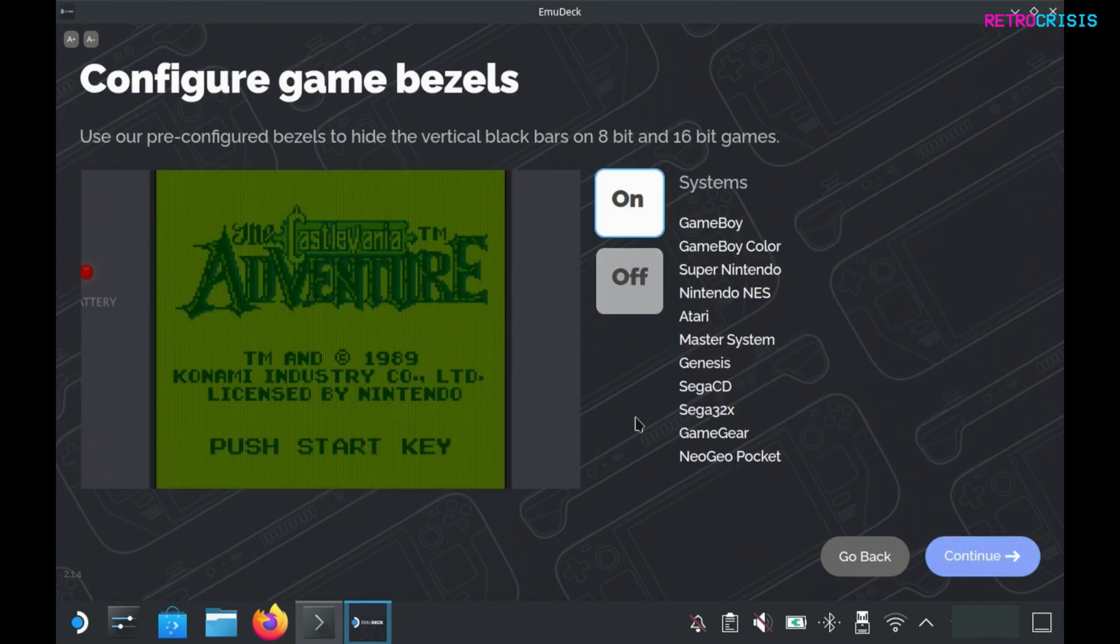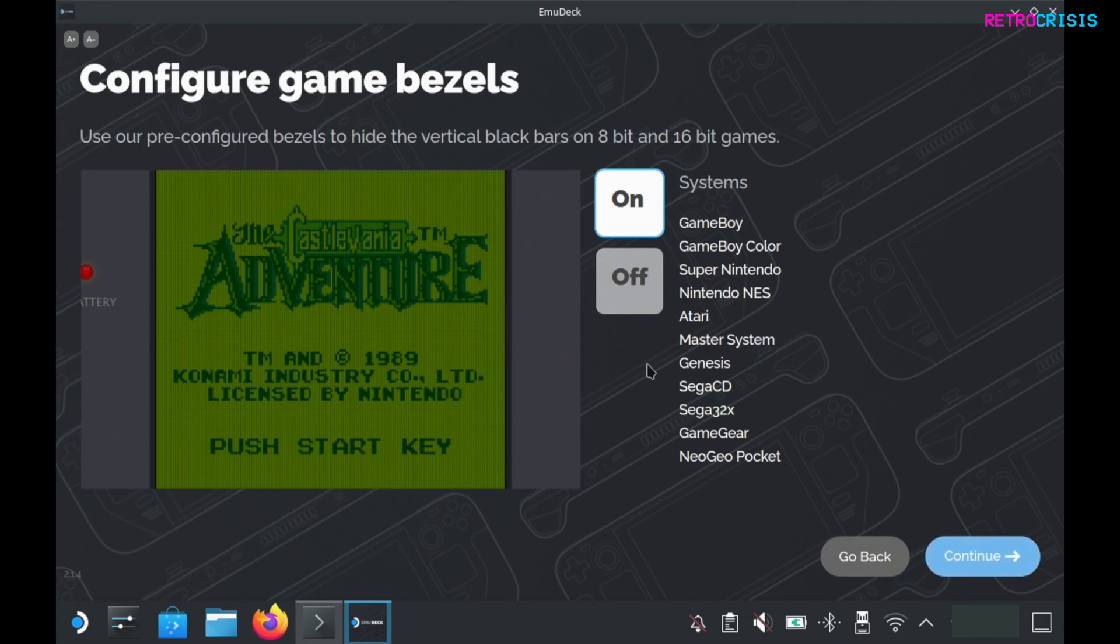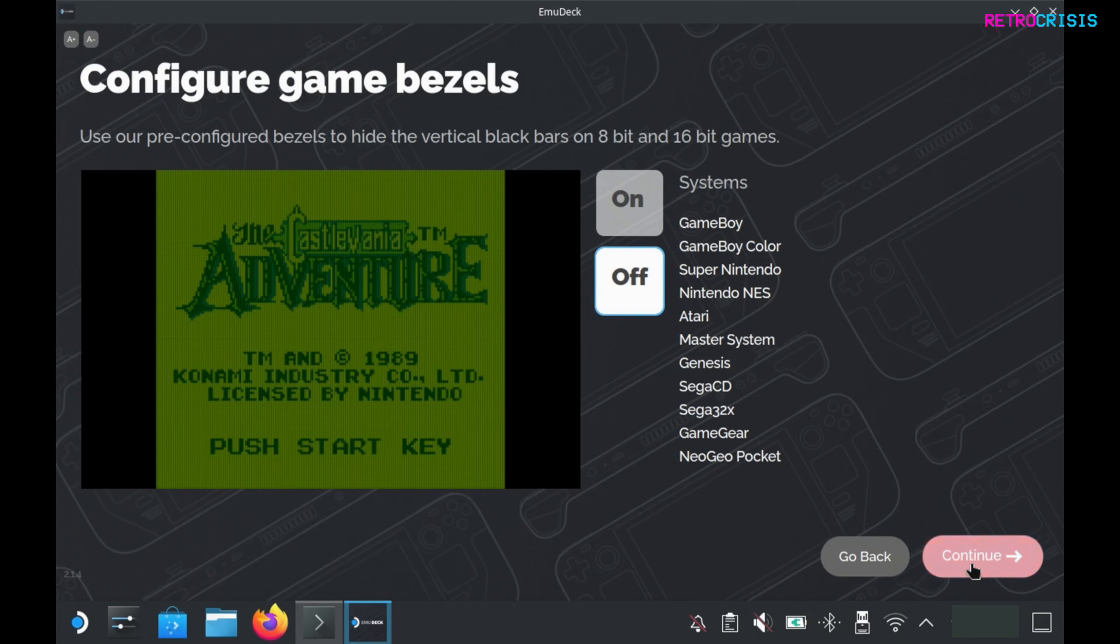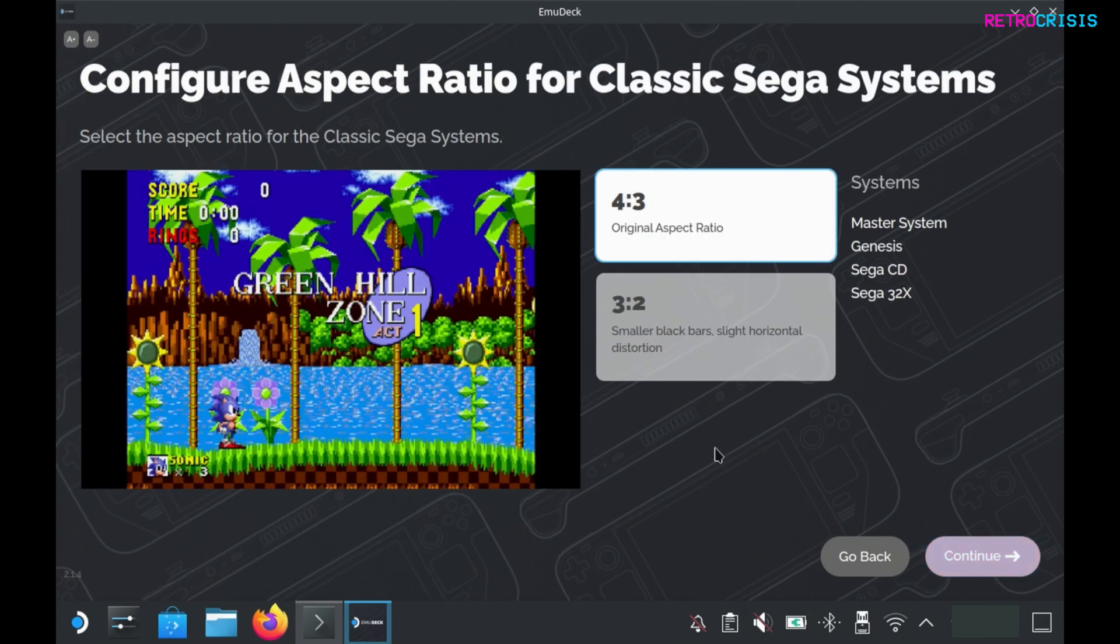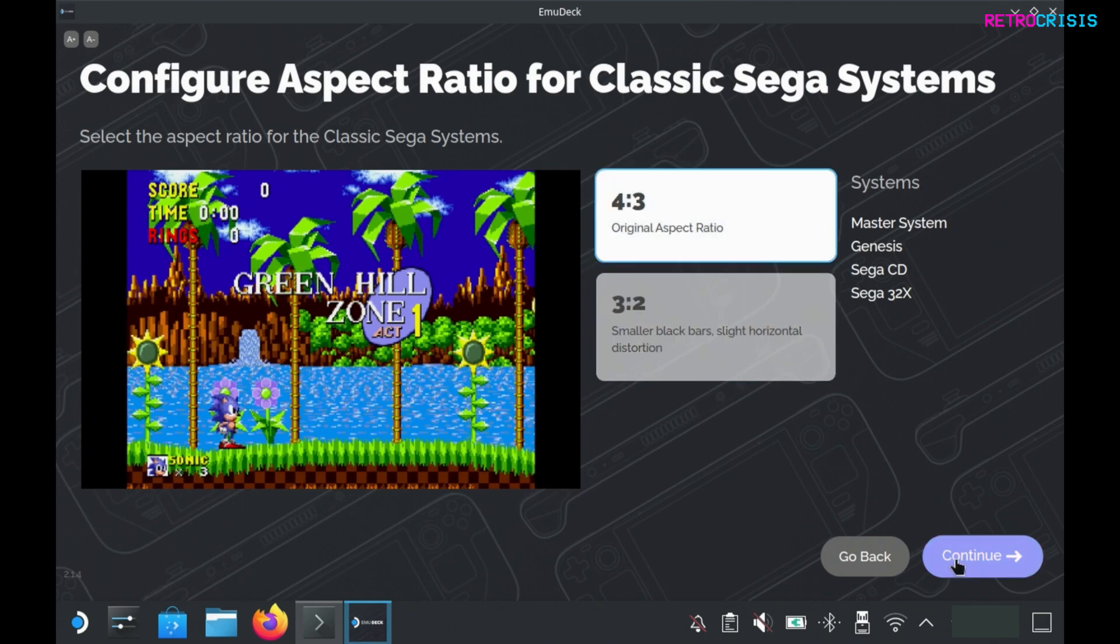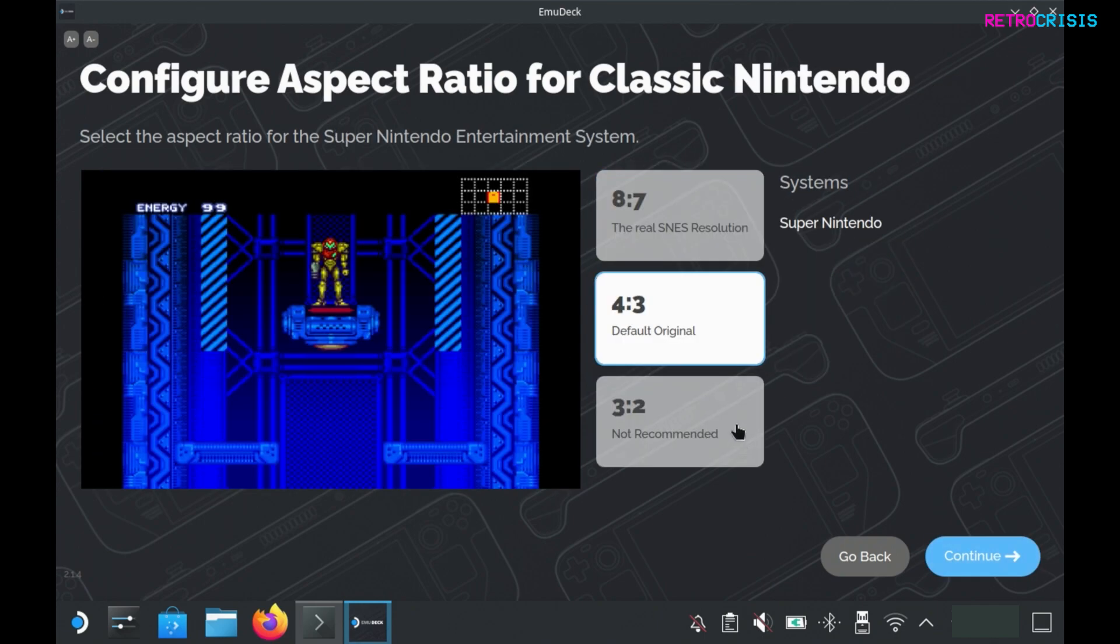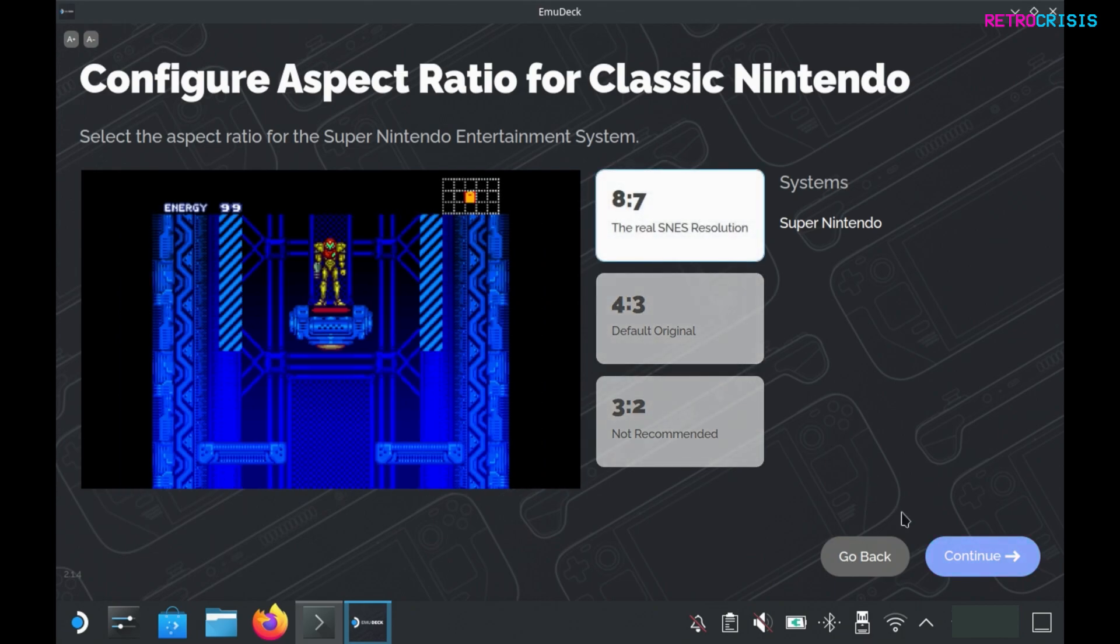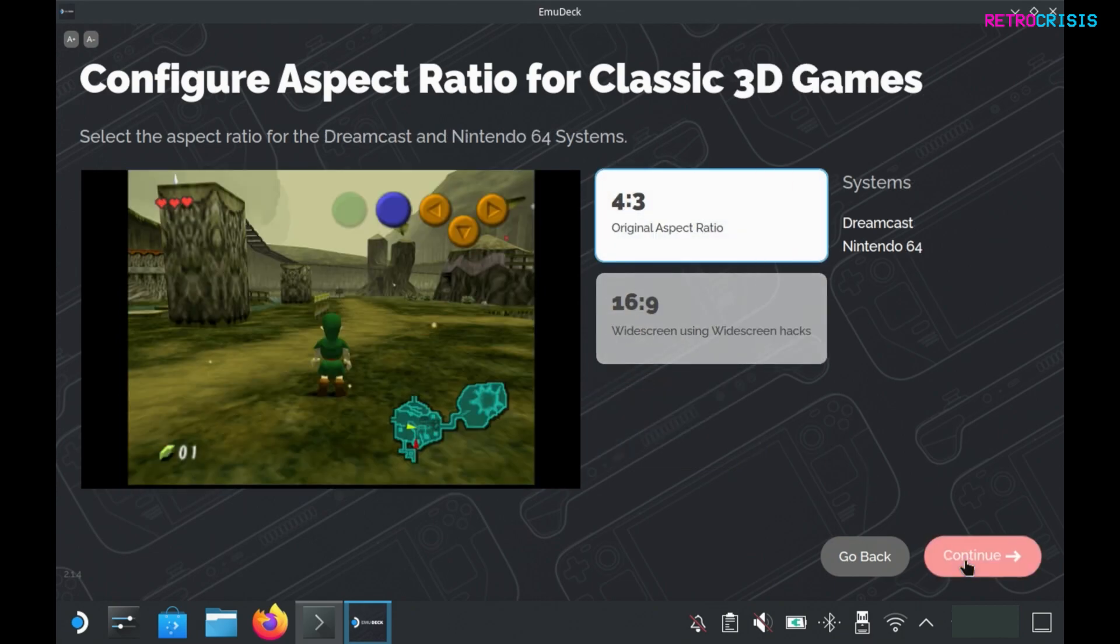On this screen you can enable and disable bezels which are relevant to these systems. Bezels are the artwork that you'll see on the left and right hand side of the screen. Personally I like to switch this off, so I'll go to continue. Now we can set the aspect ratios for each of our systems. My personal preference is to use the original aspect ratios where possible, but if you don't like the black borders on the side you can adjust them by selecting another option. Continue, continue.